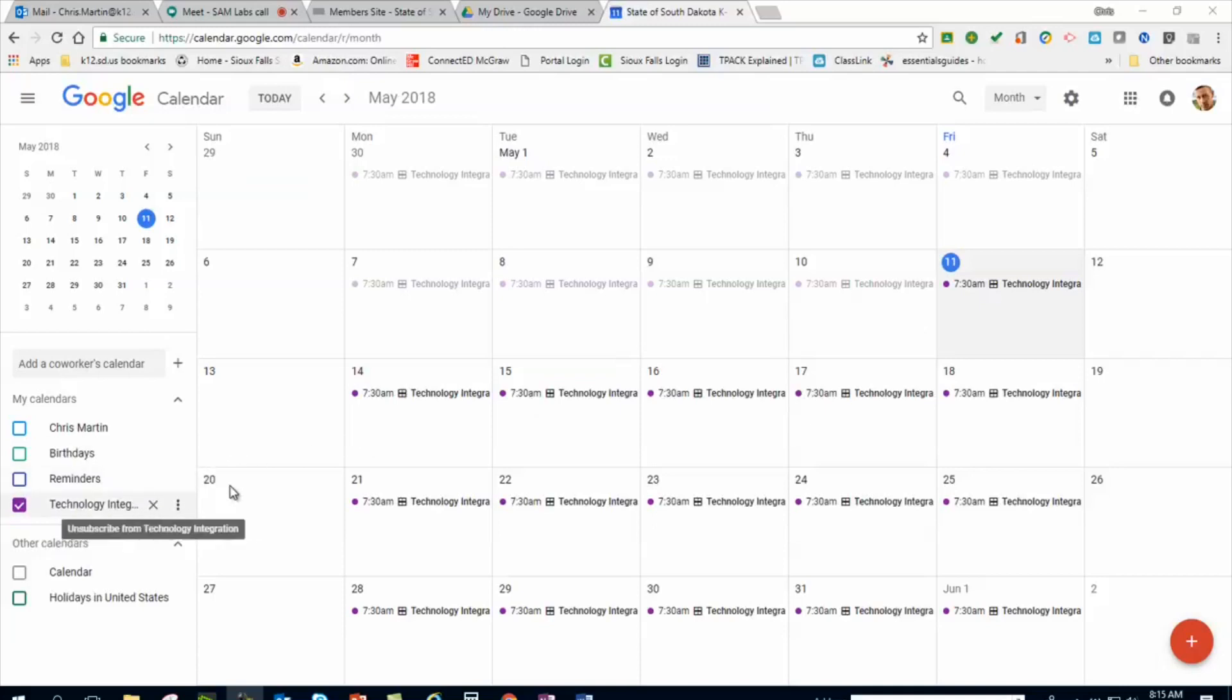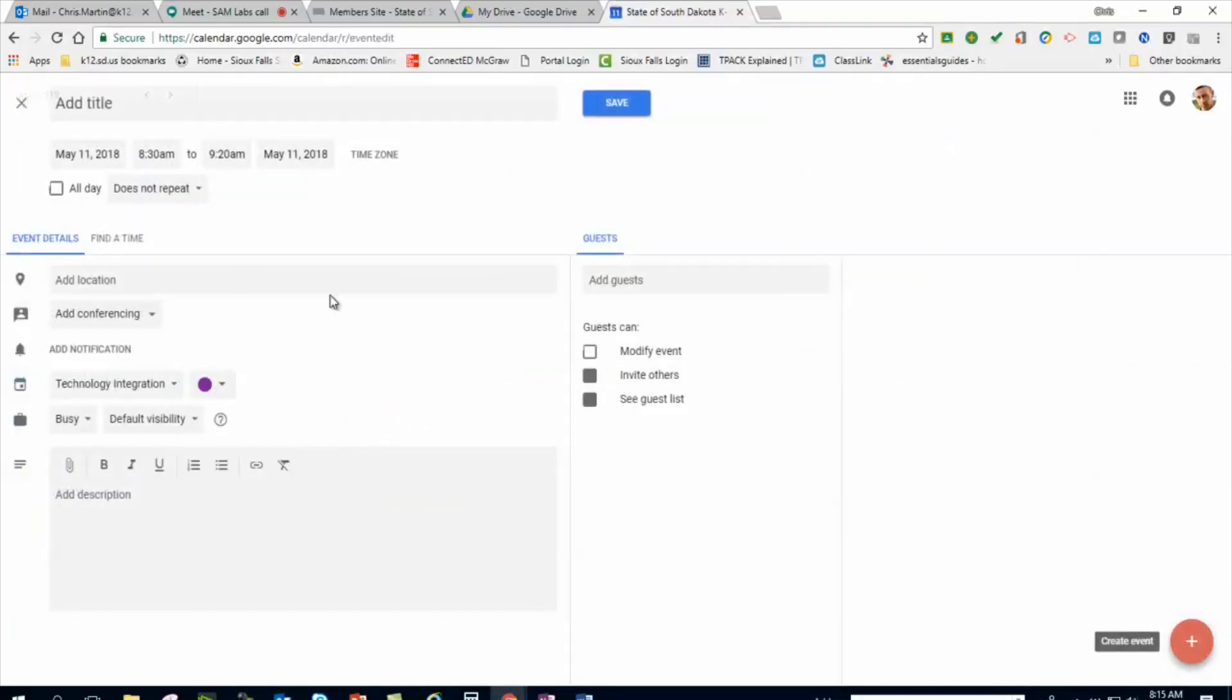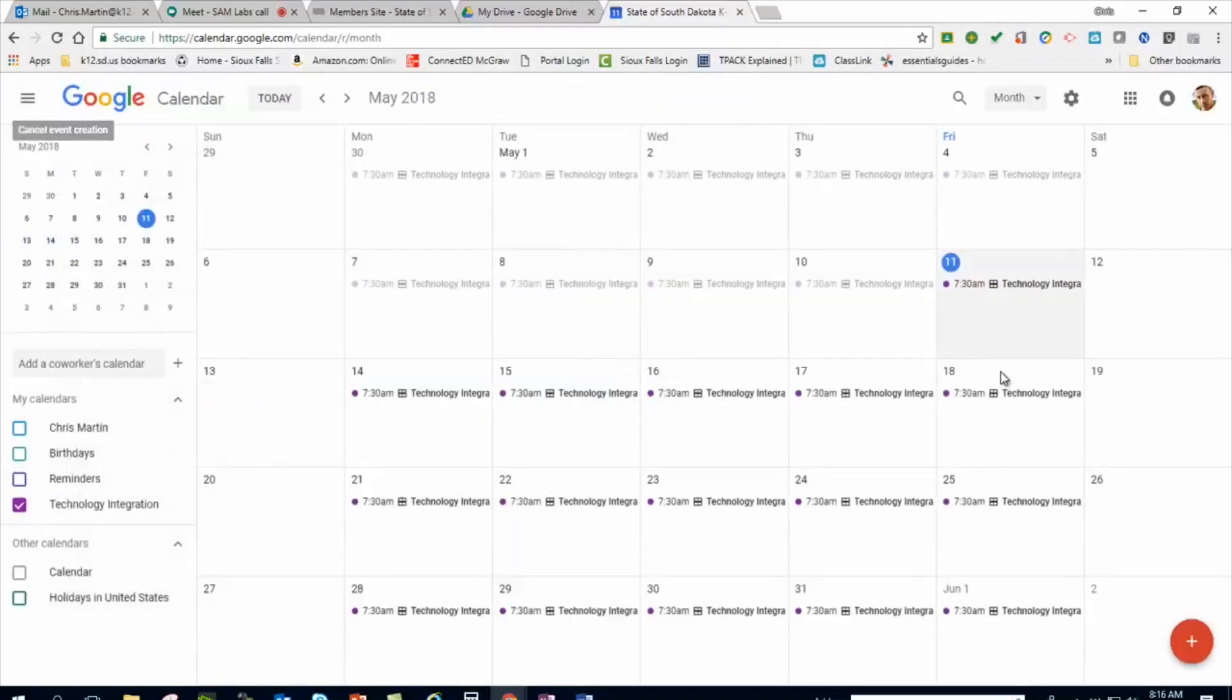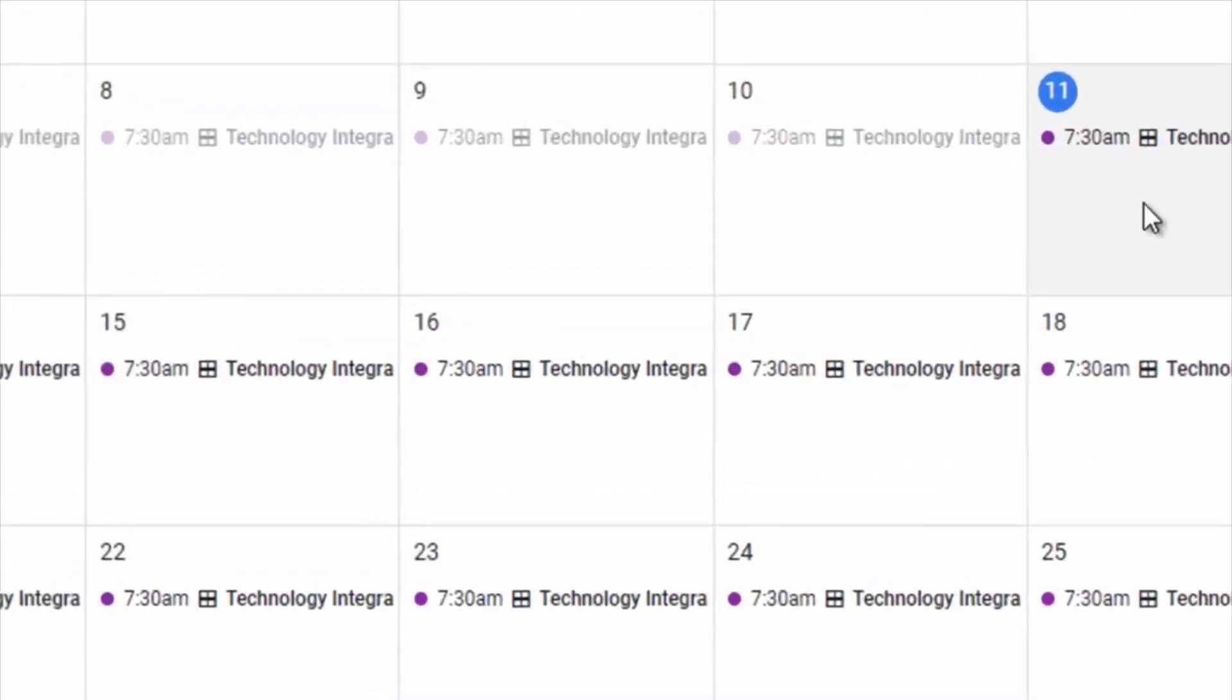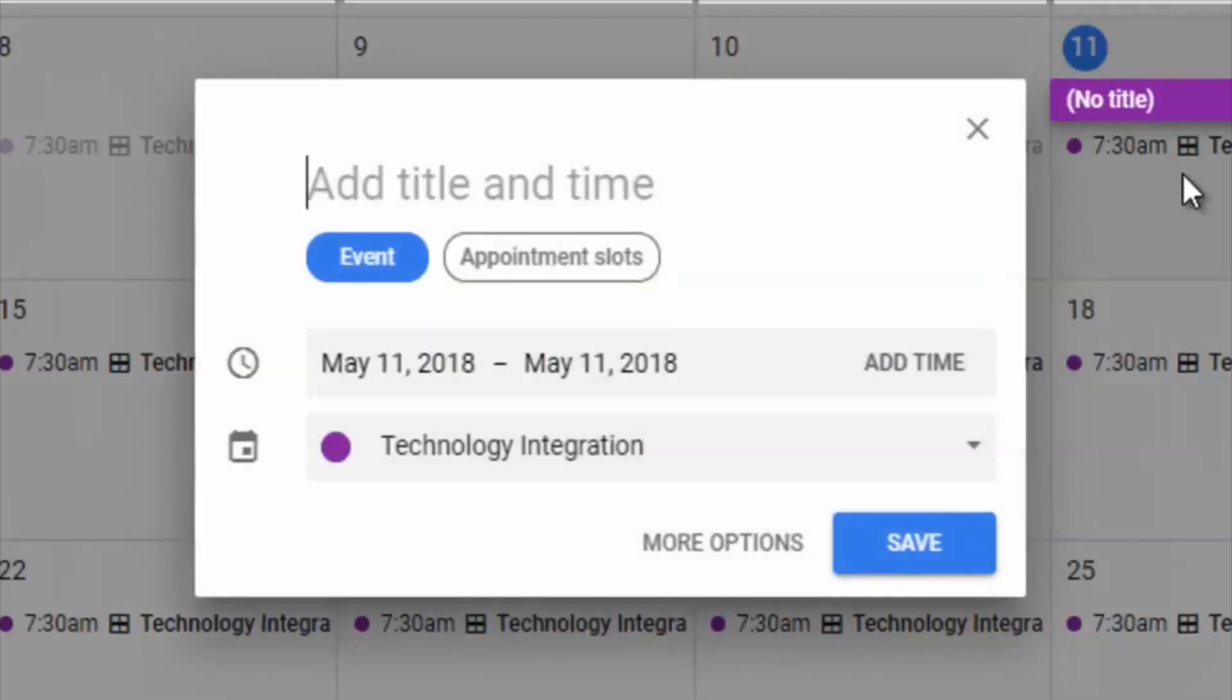How that works is you basically go in to create an event. You're not going to see it right away. I don't know why they don't have that in there. It's kind of silly that they don't. In this case you're going to click on any day. When I click on any day in here, I want to add an event.